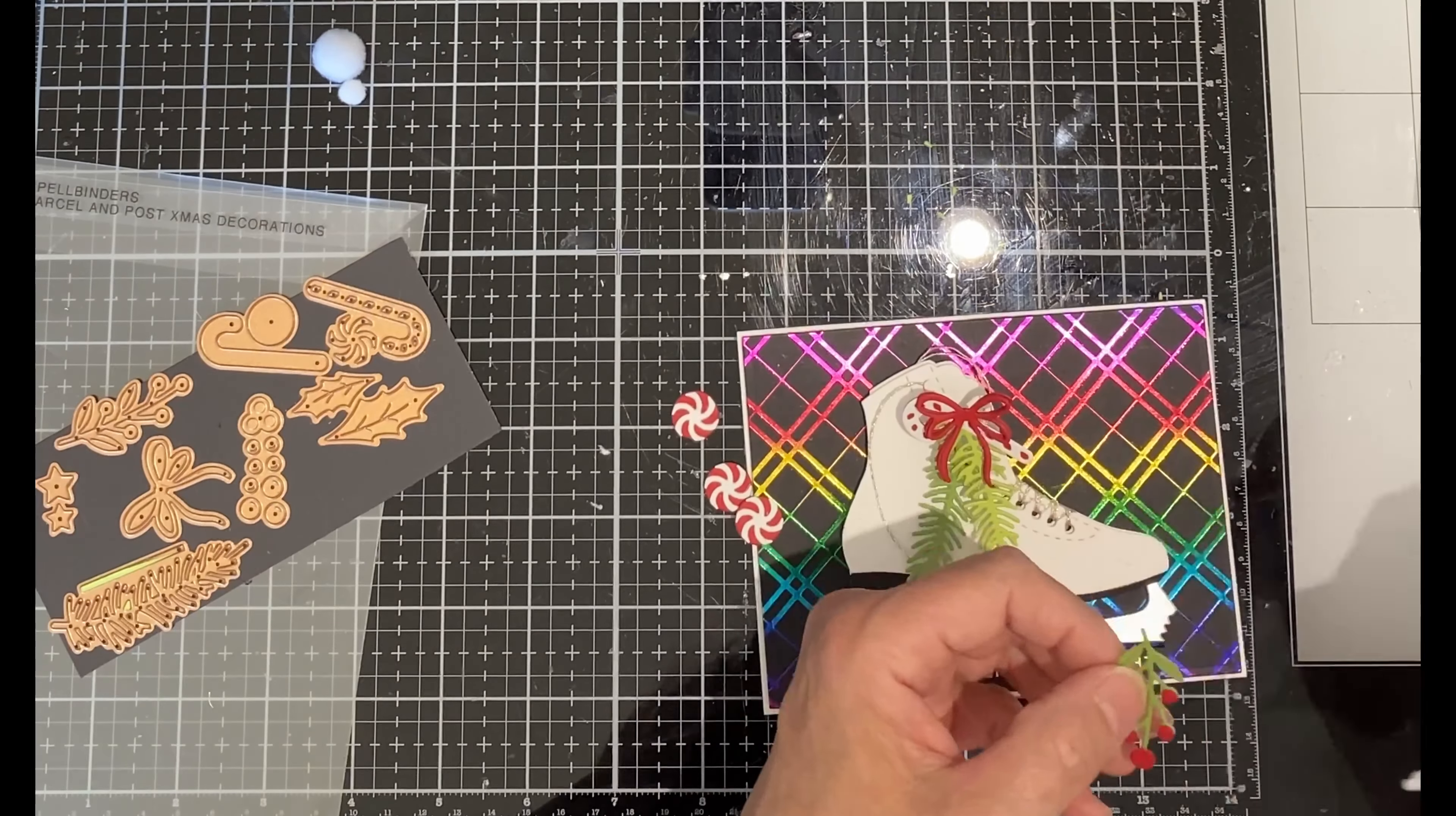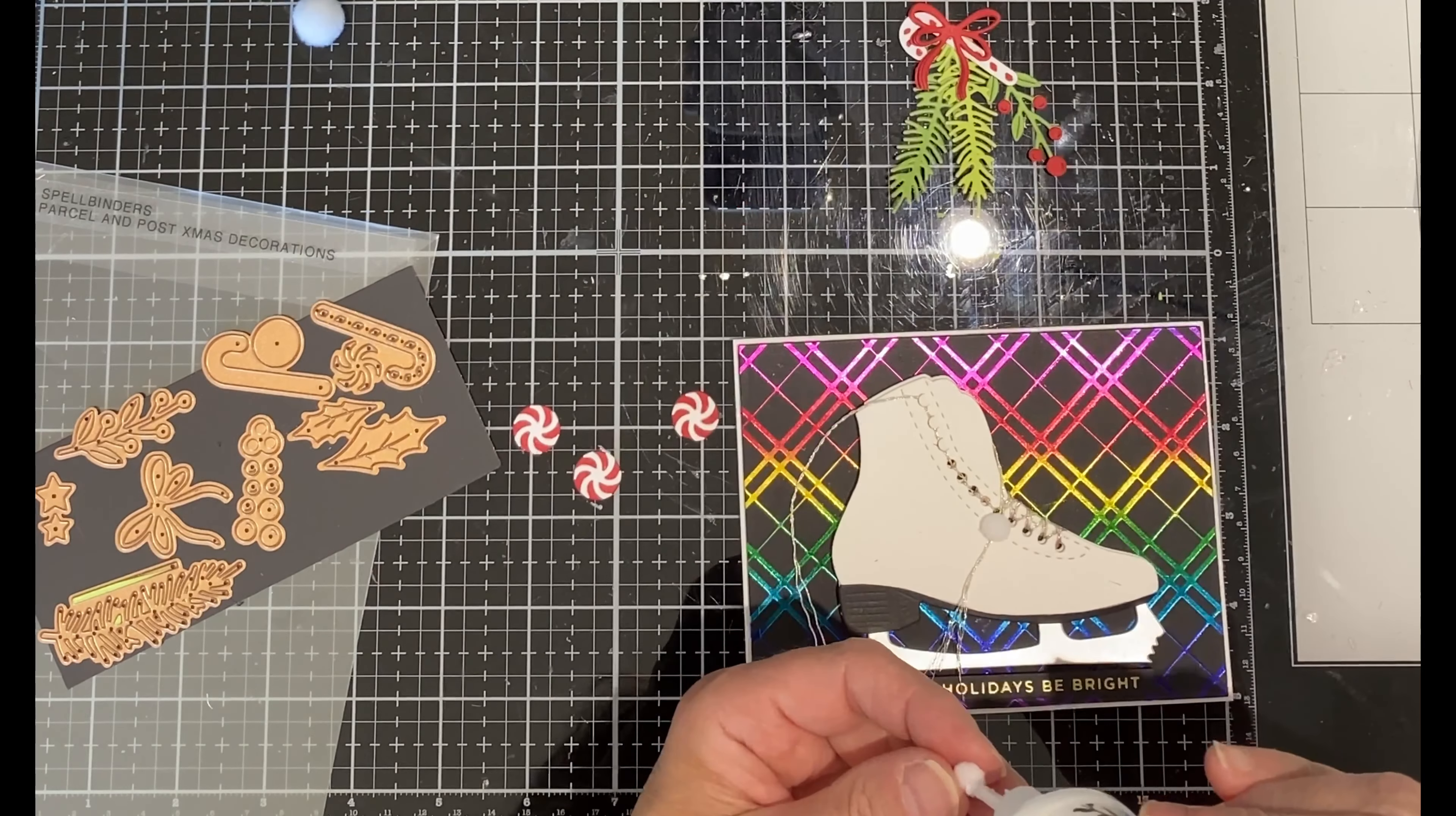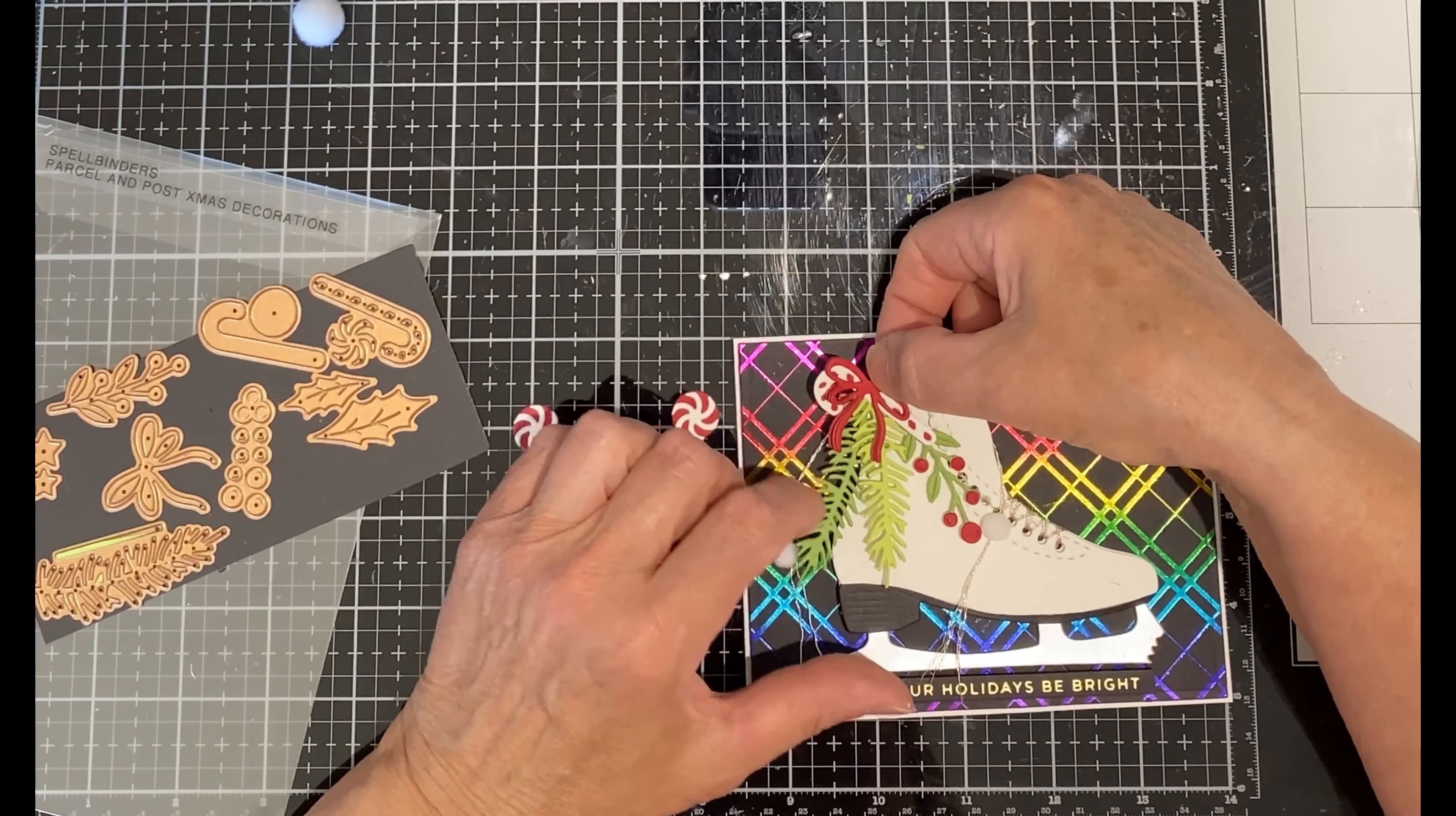Before any of the decorations are adhered to the skate, I first put together a grouping. And what's a pair of figure skates without pom-poms? The tiny pom-poms are going to be placed where I want the laces to end.